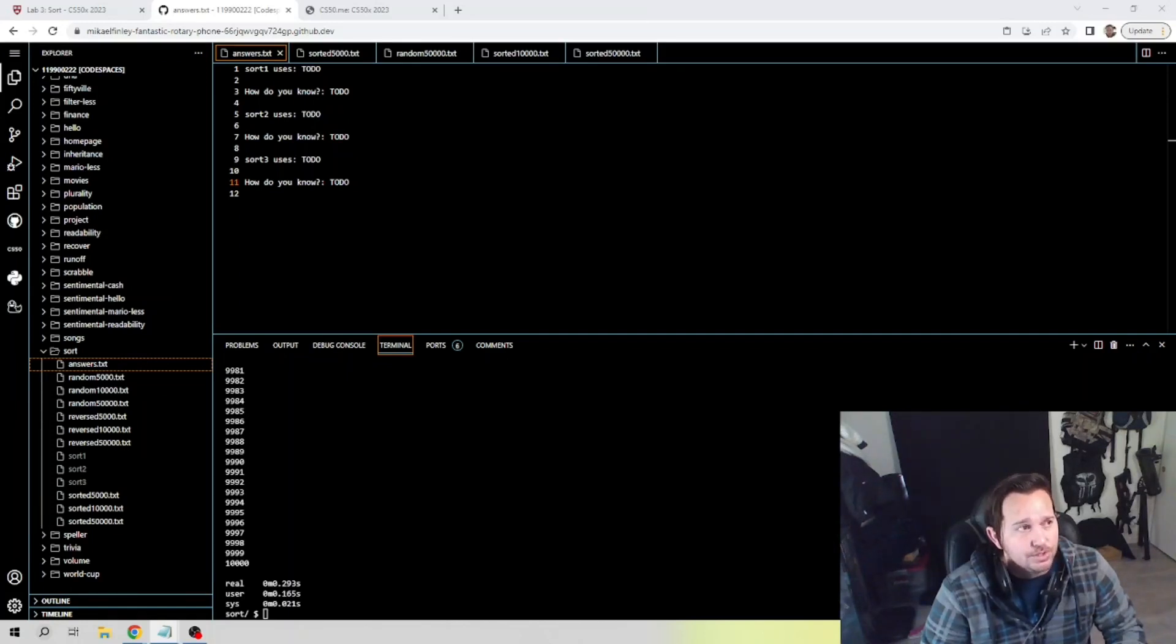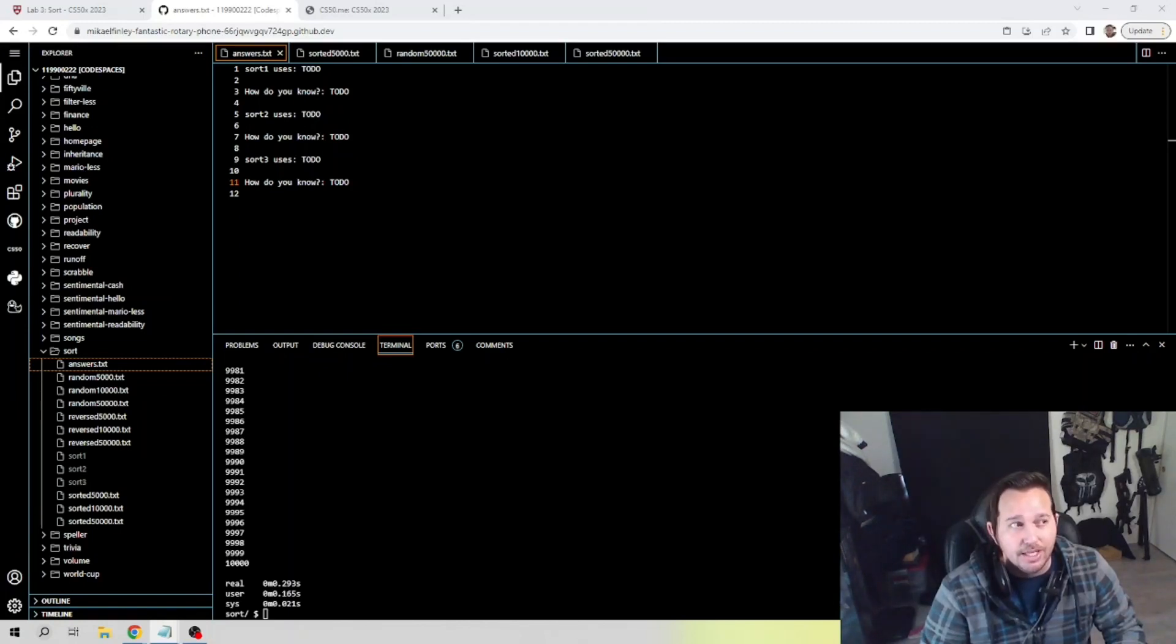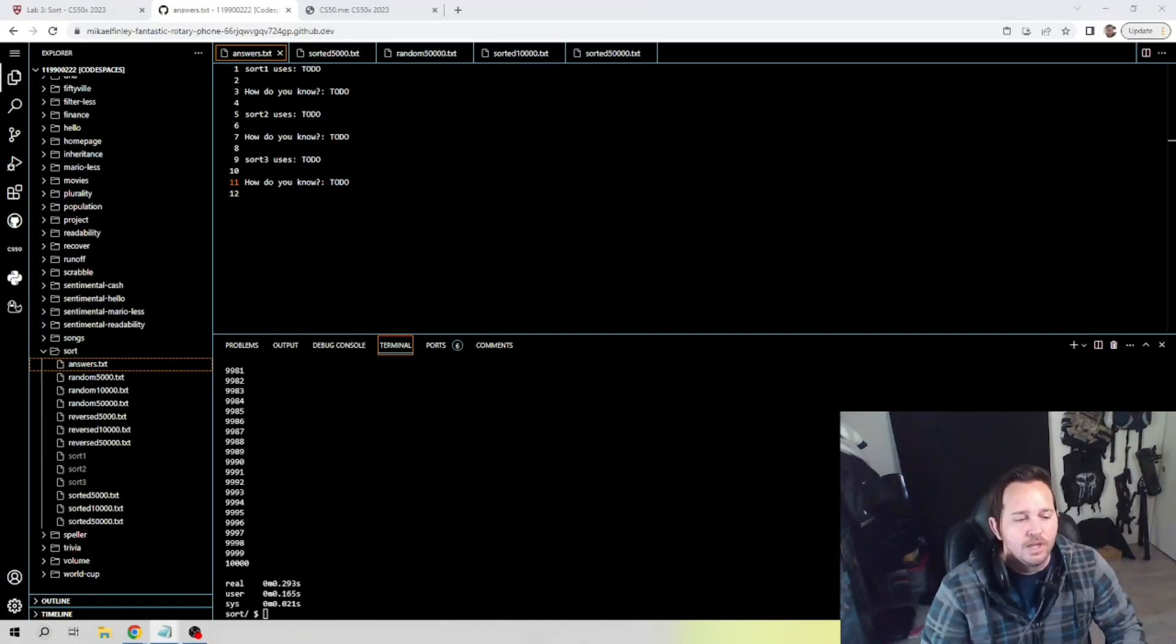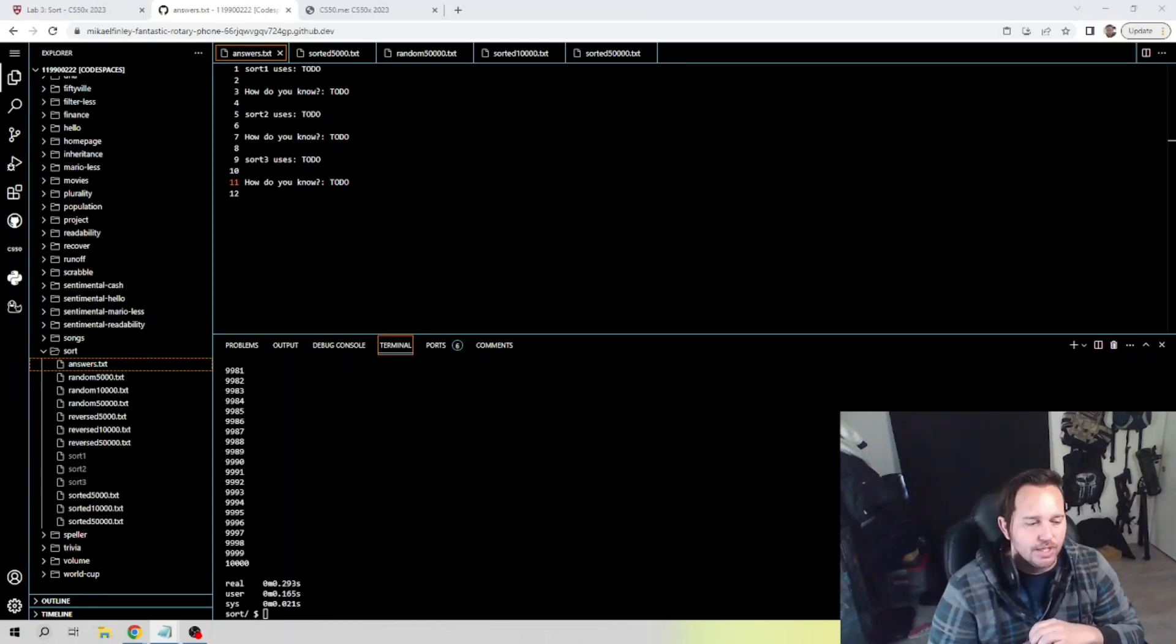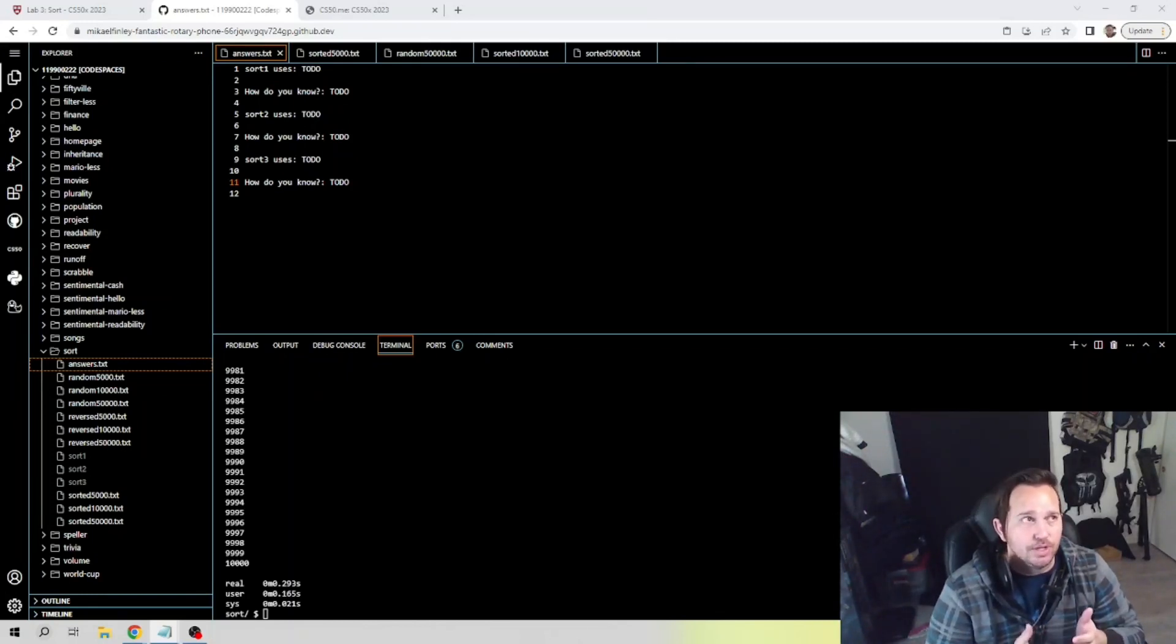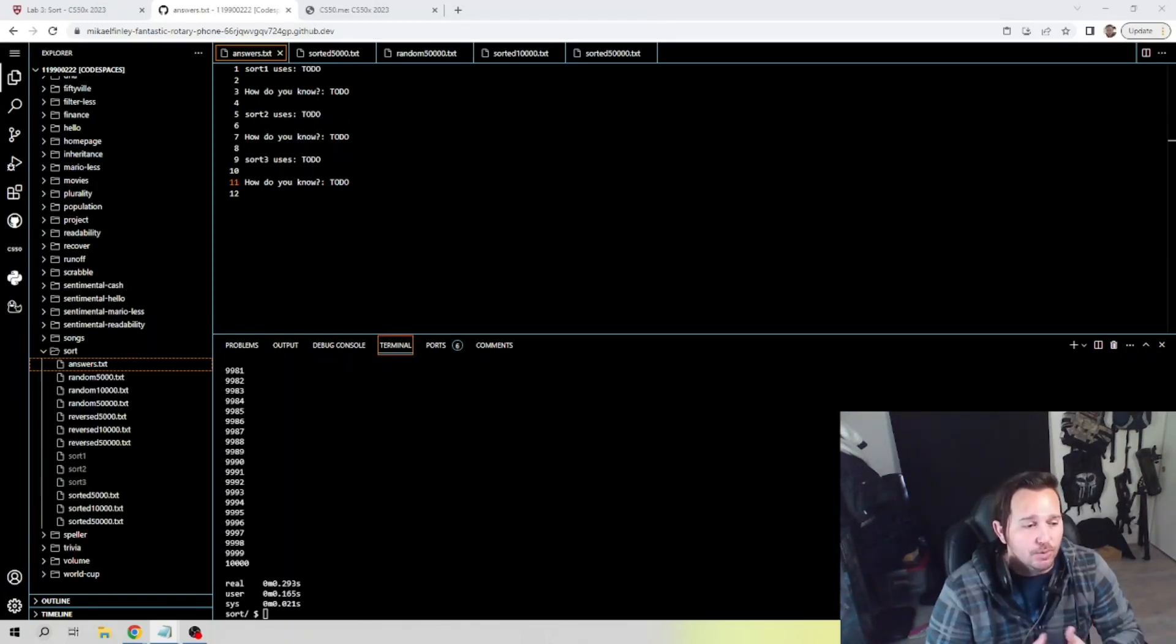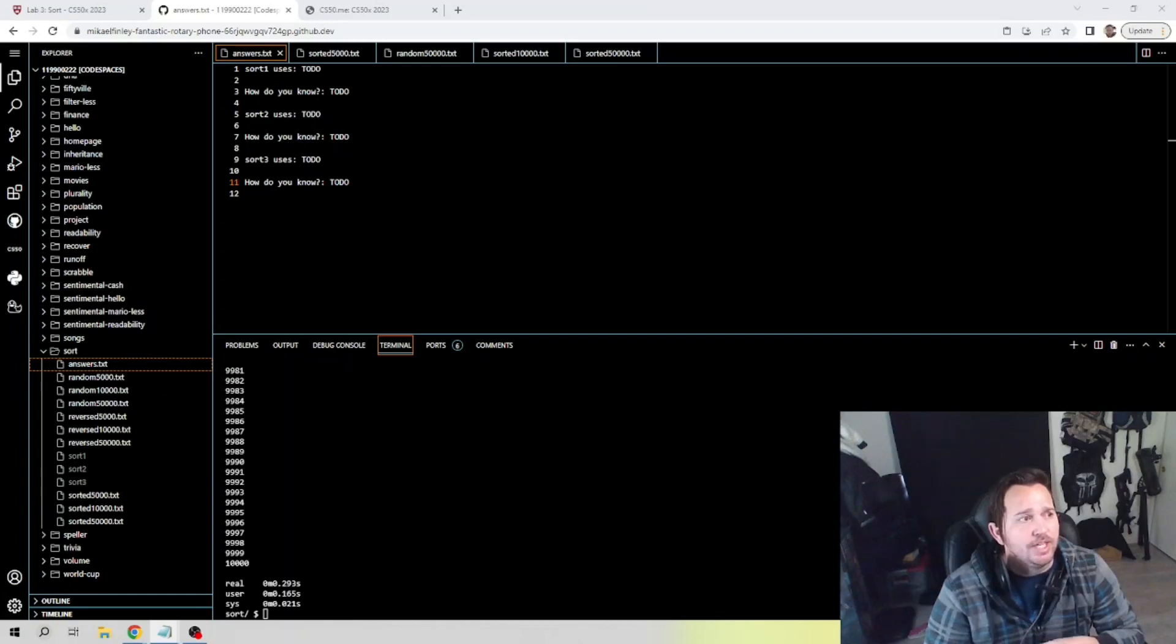So looking at these, it looks like sort 2 at 0.006, 0.065 was the fastest through the random. Now the slowest through the random by far was sort 1. So there's a good chance right now that sort 2 is probably our merge sort. There's also a good chance that sort 1 is going to be our bubble sort.